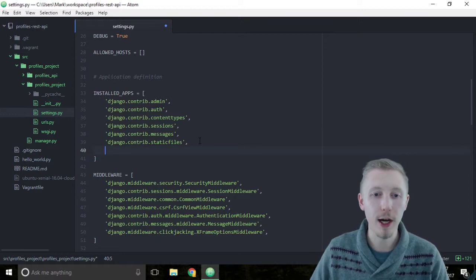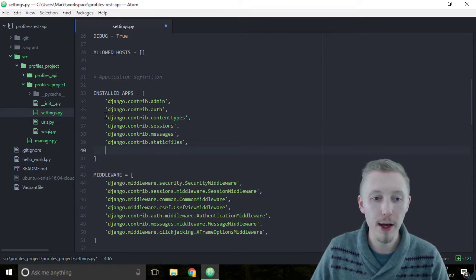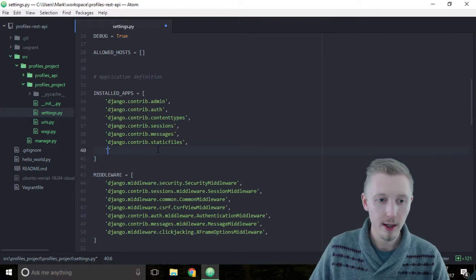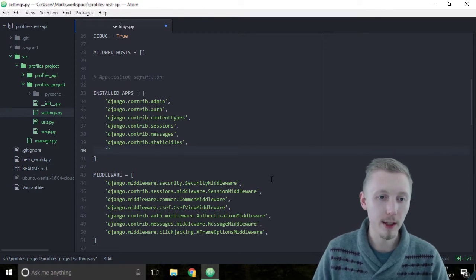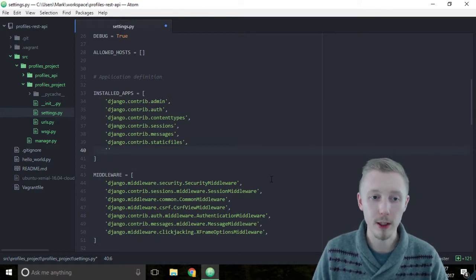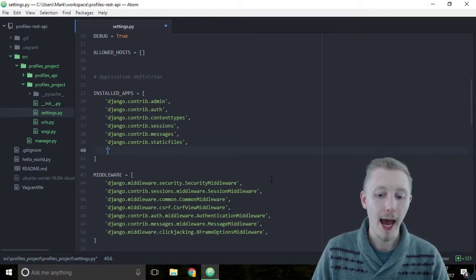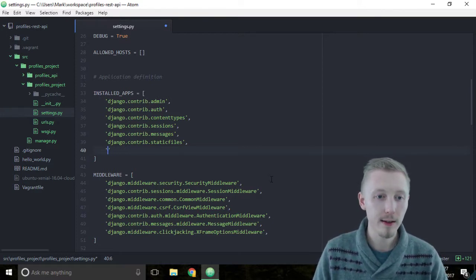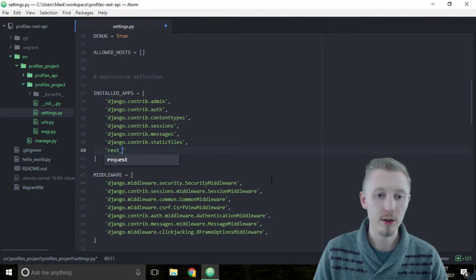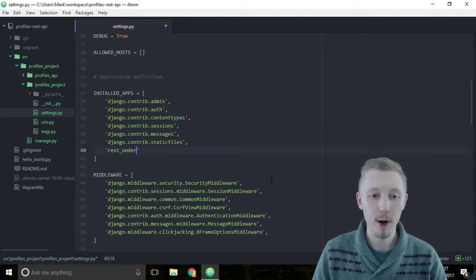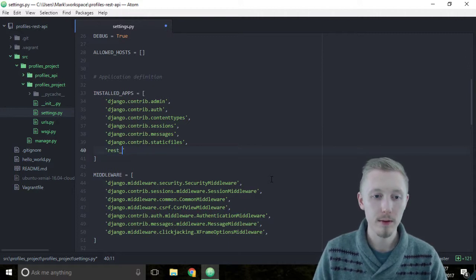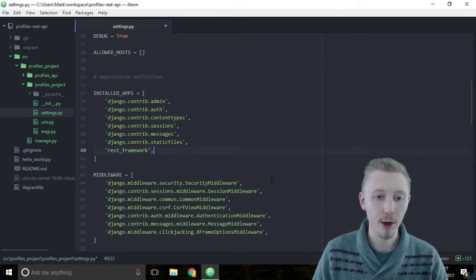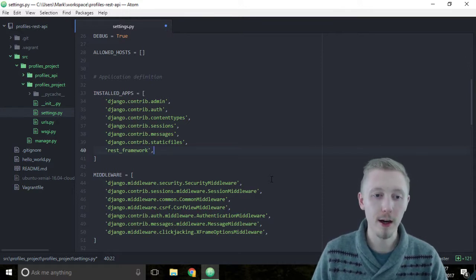The way you do that is you add a new row here underneath Django.contrib.static files, open up the single speech mark and type rest_framework, and then put a comma at the end of that line.